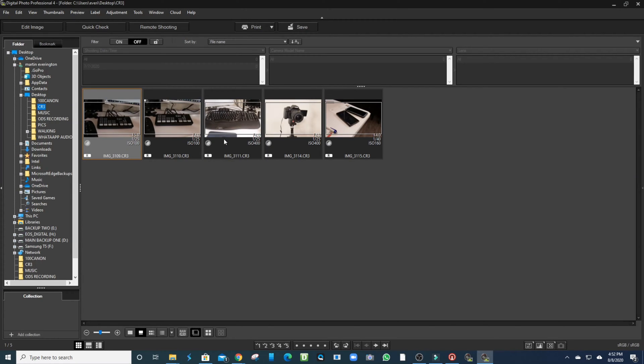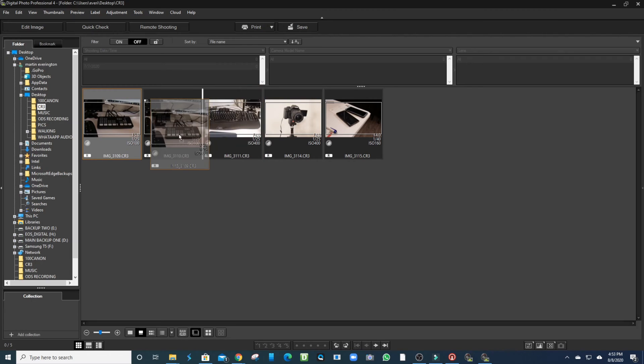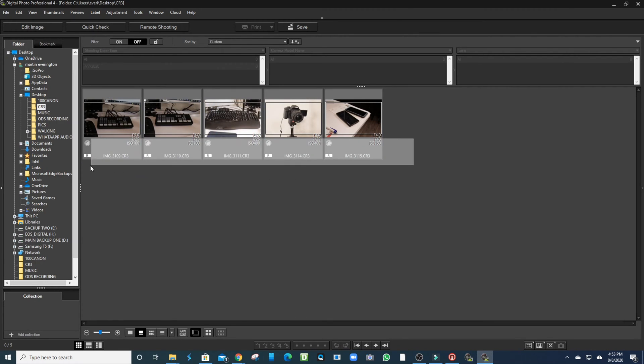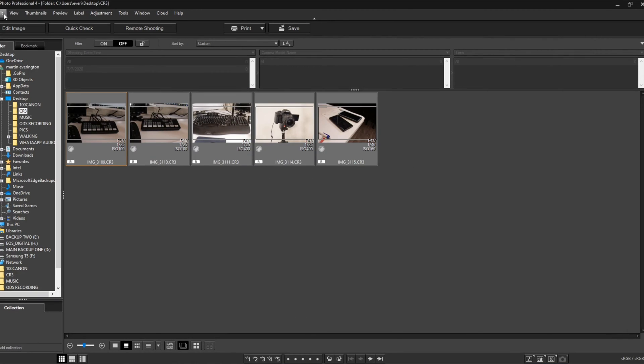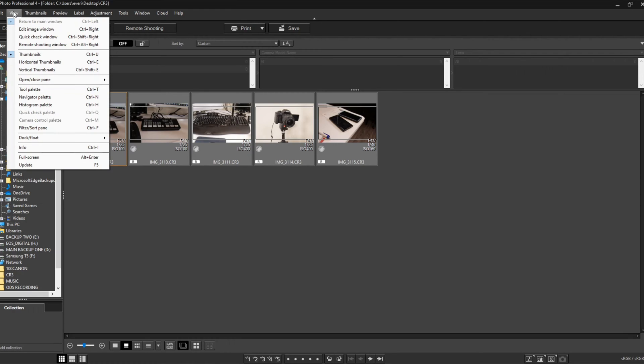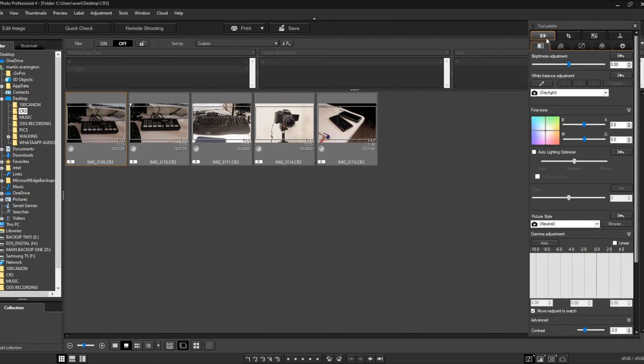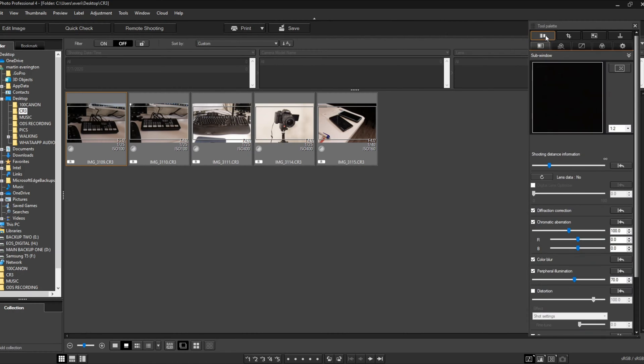You're going to go to where your folder is located. Mine is in the CR3 folder. We're going to open that up and these are the files right here. The first thing you want to do is highlight the pictures that you want to convert. We want to go into View and then go down to Tool Palette.